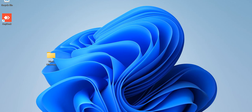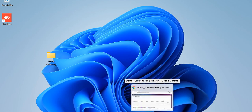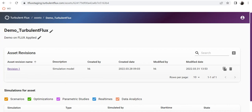Hello everyone, this is Hatef Khalidi, the senior production engineer at Turbulent Flux. In this video, which is really the very first video of a series, I'm going to show you how to set up a model and how to run a simulation inside Flux Applied.